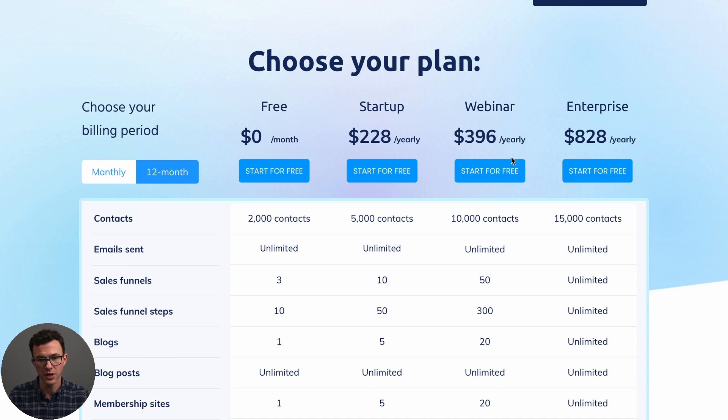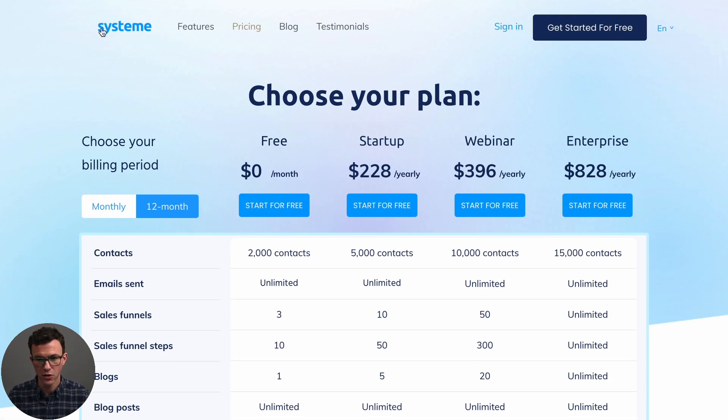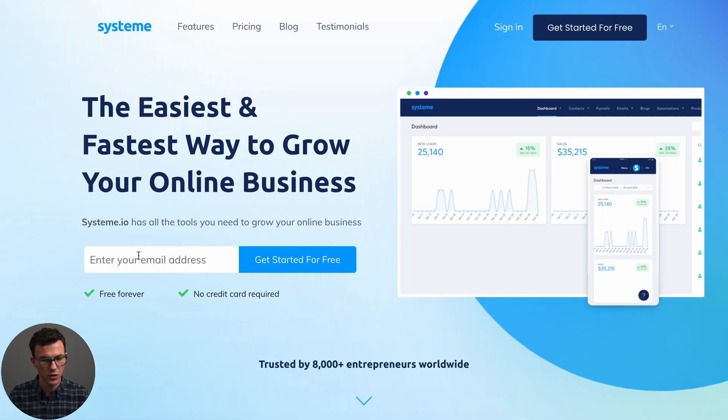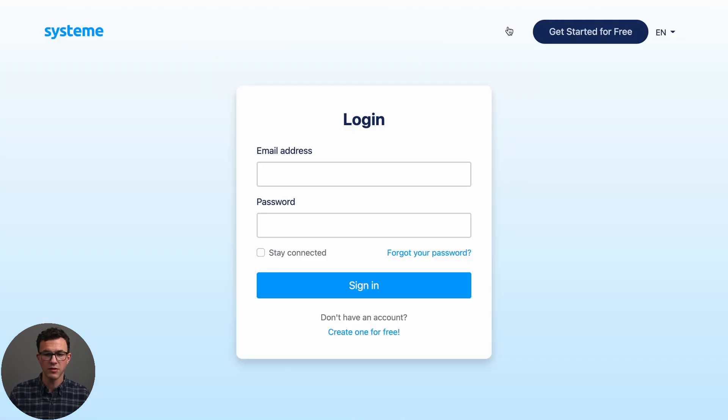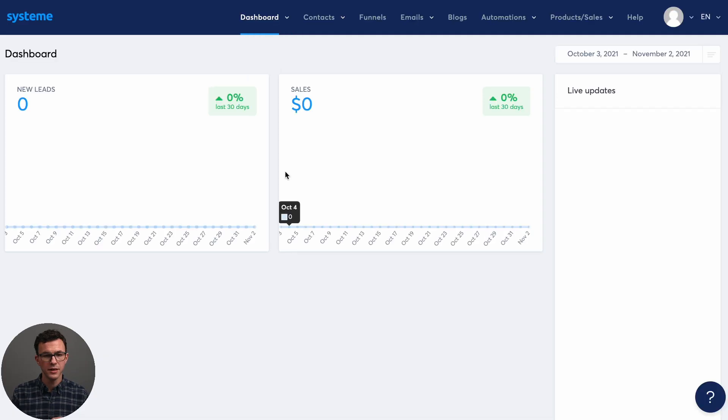They have a webinar plan and a larger enterprise plan. So that's basically the pricing and everything you can do for free. Now, if you're on the homepage or here, you can click on and get started for free on the homepage. You just enter your email address, confirm your email, and then you can set up your account. I obviously already did that. And so I'll just log in.